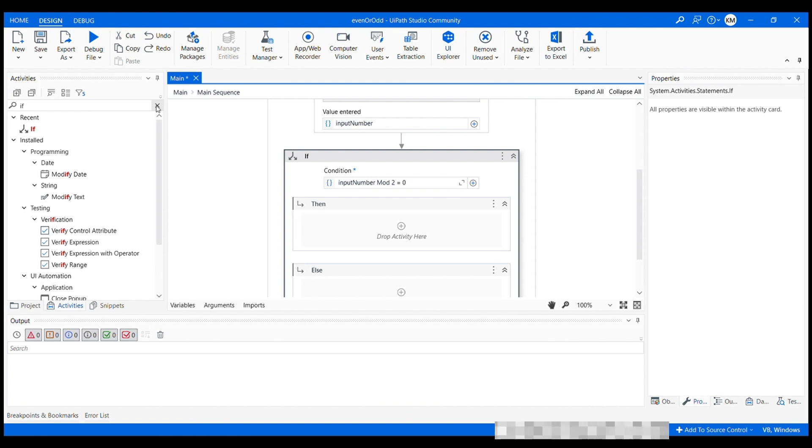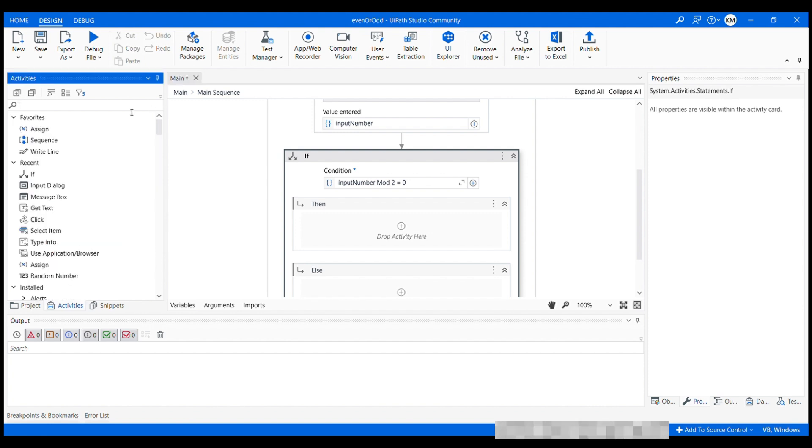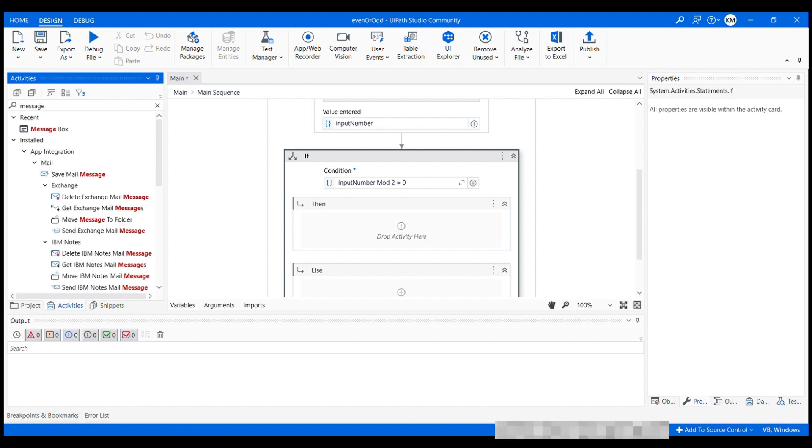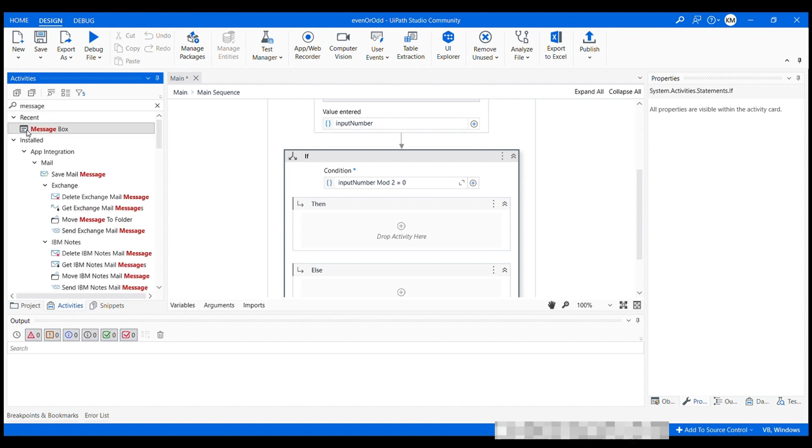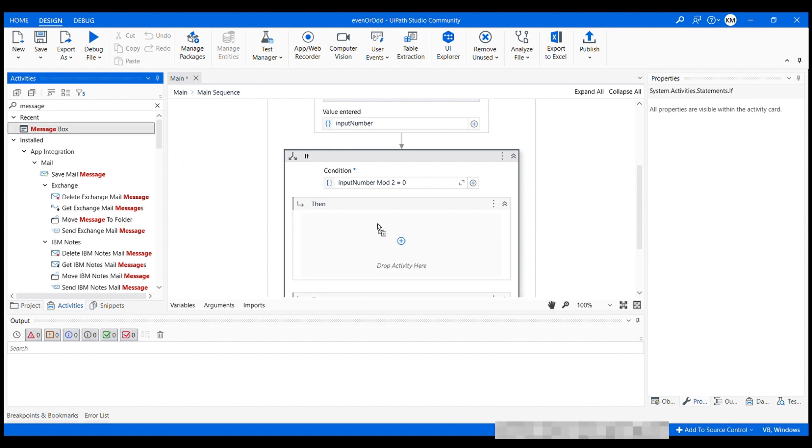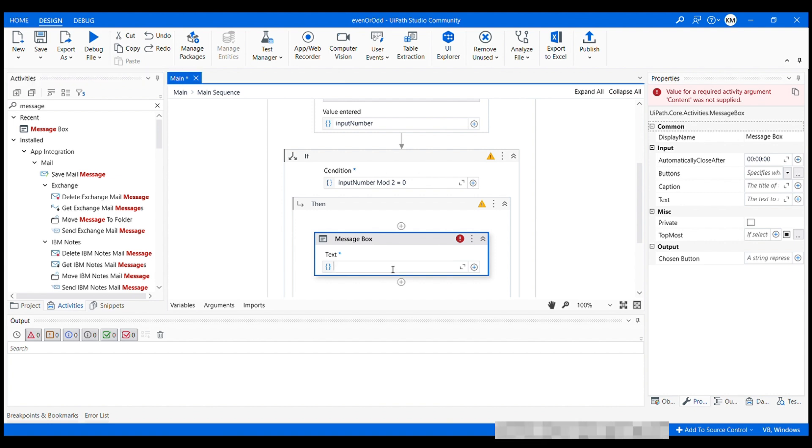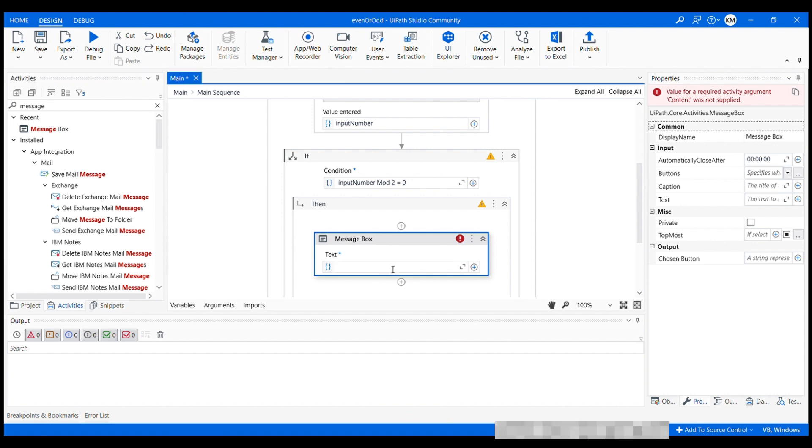So let's just drag the message box activity into the then branch box, drag it and drop it inside the then branch and set the text to the number is even. As I said before, if it's string, it has to be put inside double quotes. The number is even.